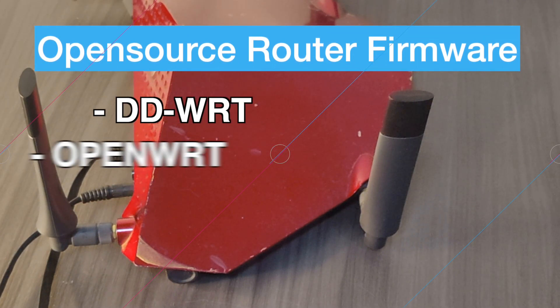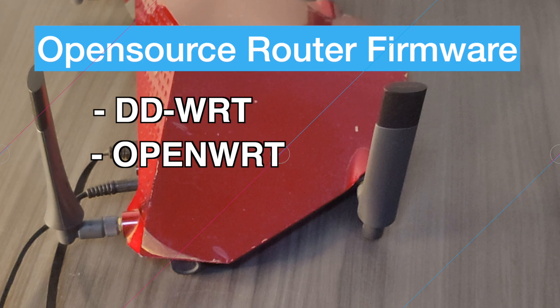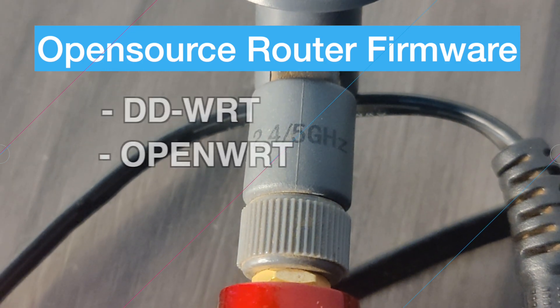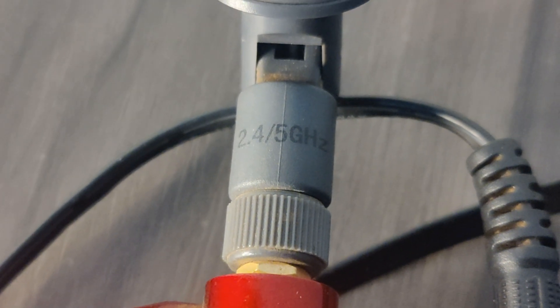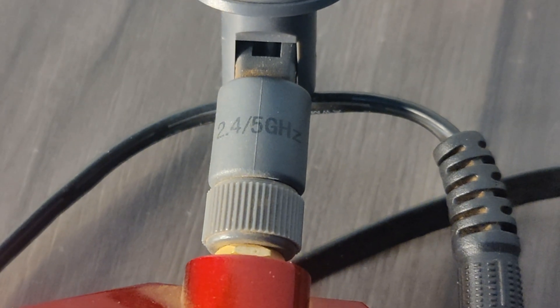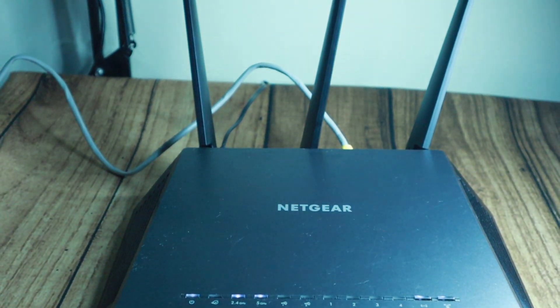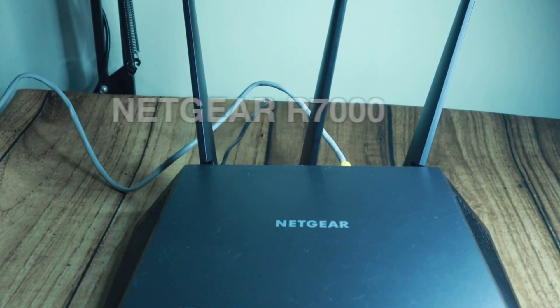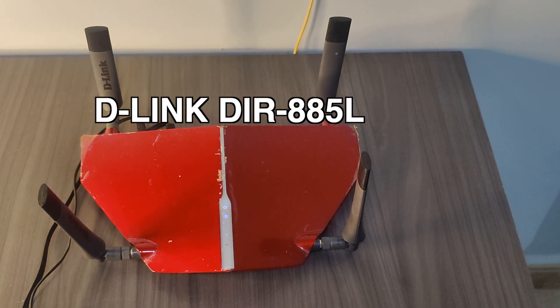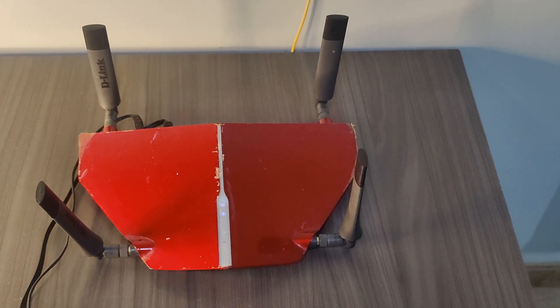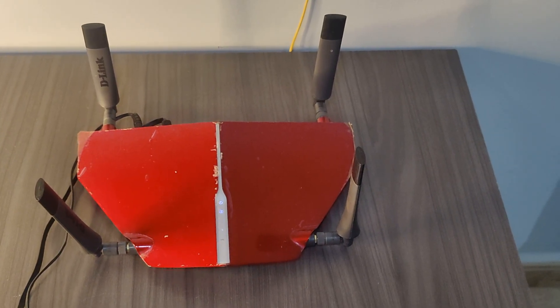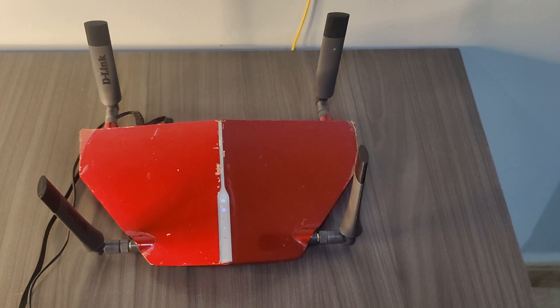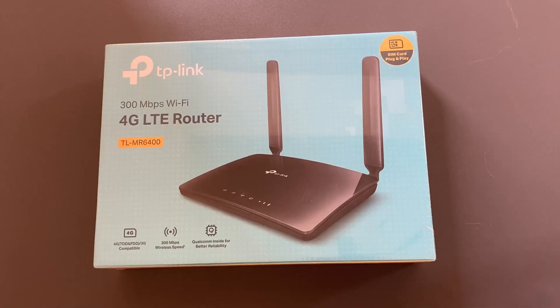DDWRT, OpenWRT are some of the popular router firmwares with VPN client support. I'm personally more familiar with DDWRT. I've flashed my two home routers with it. The Netgear R7000 and the D-Link DIR885L are the two router models I've tested and connected to a VPN network. I've tested them with ExpressVPN and Surfshark.